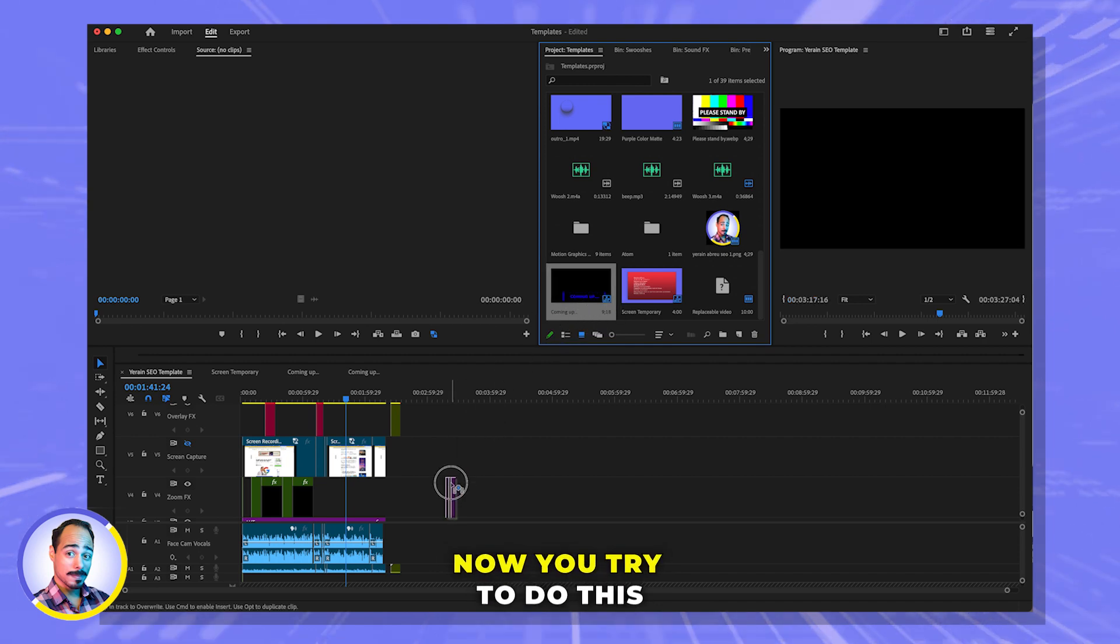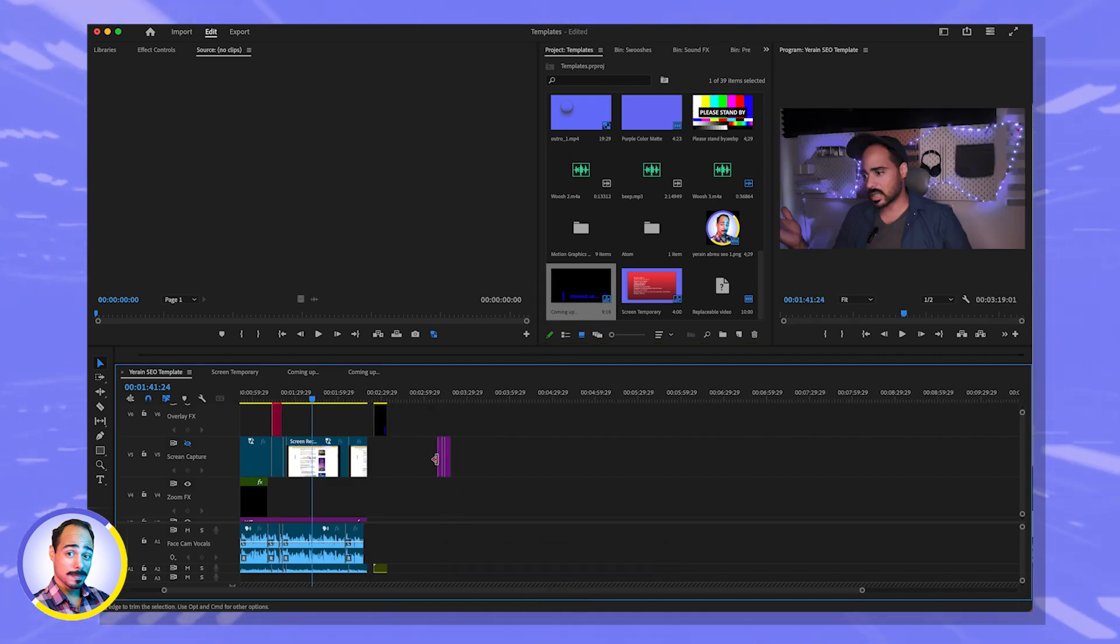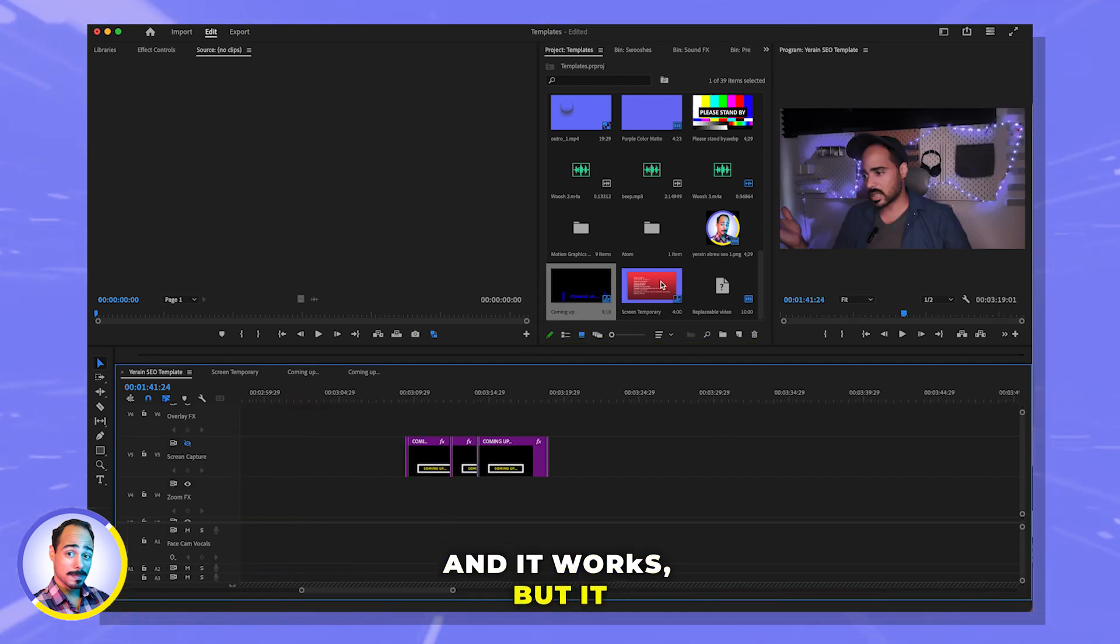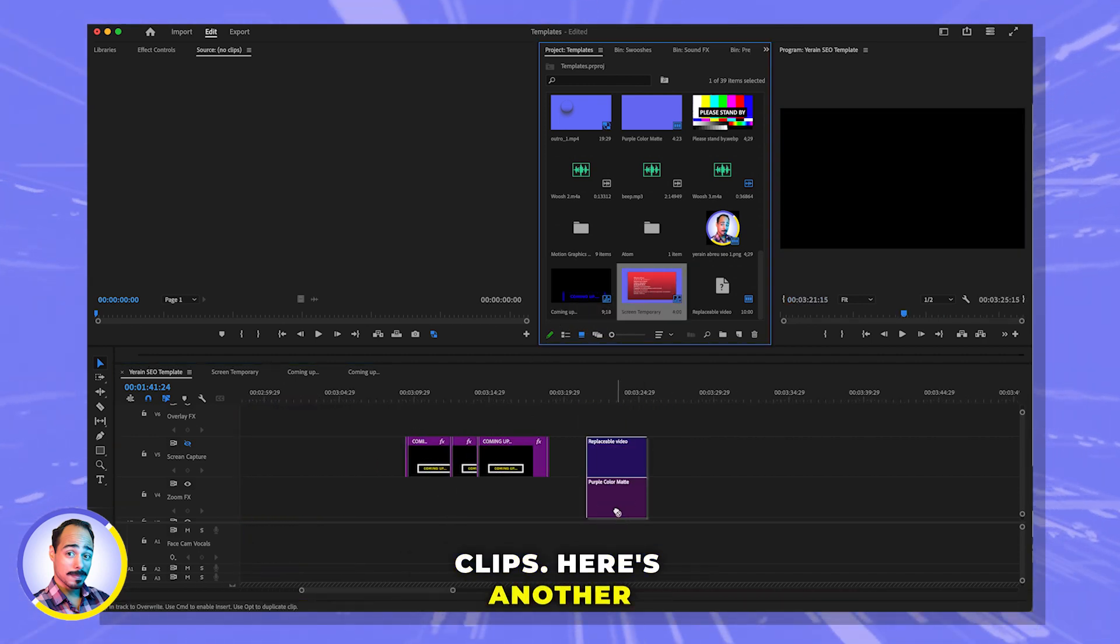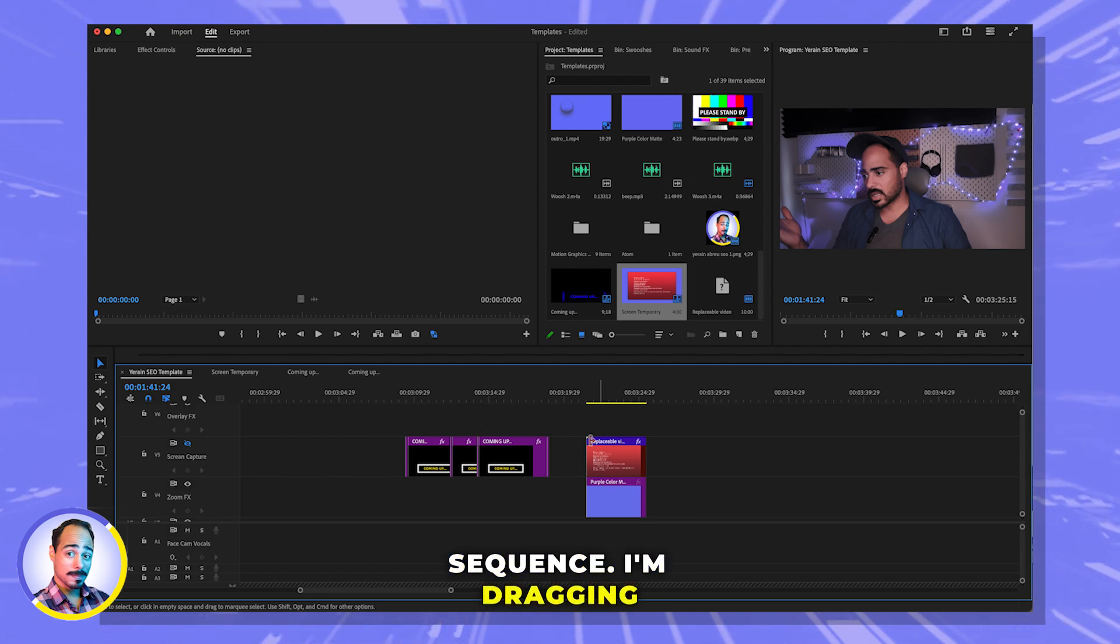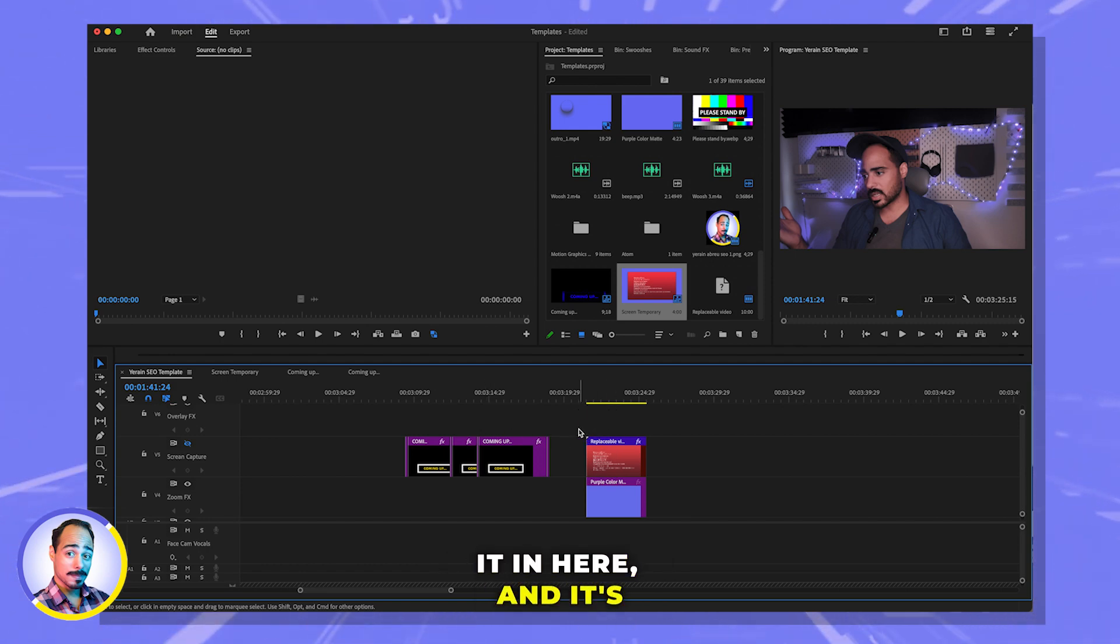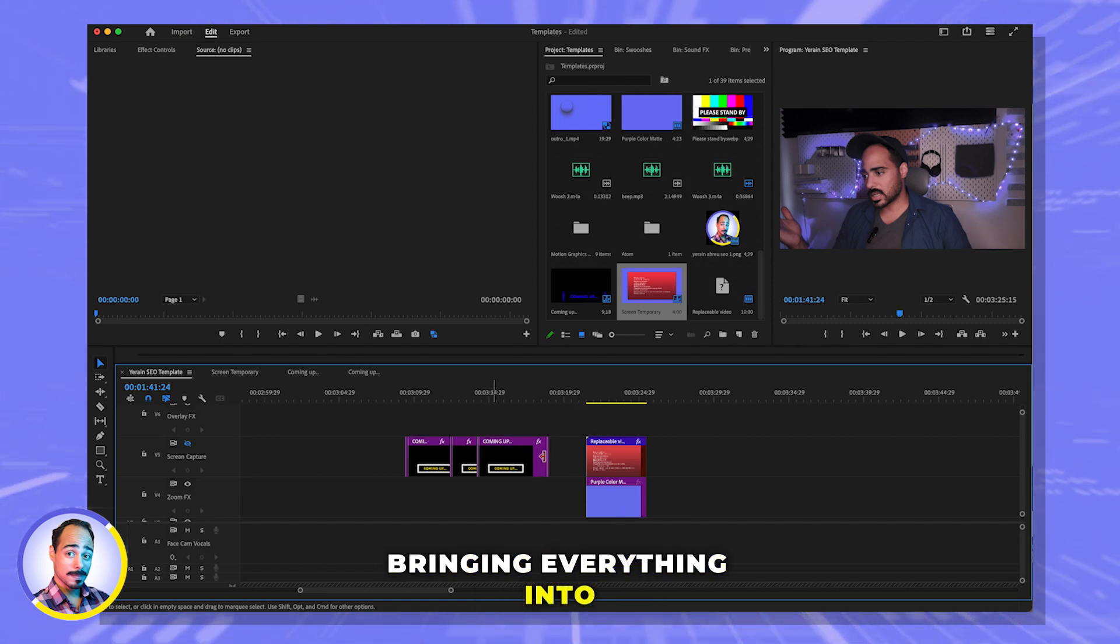You try to do this and drag it over here, and it works, but it grabs everything as individual clips. Here's another sequence. I'm dragging it in here, and it's bringing everything into individual clips.